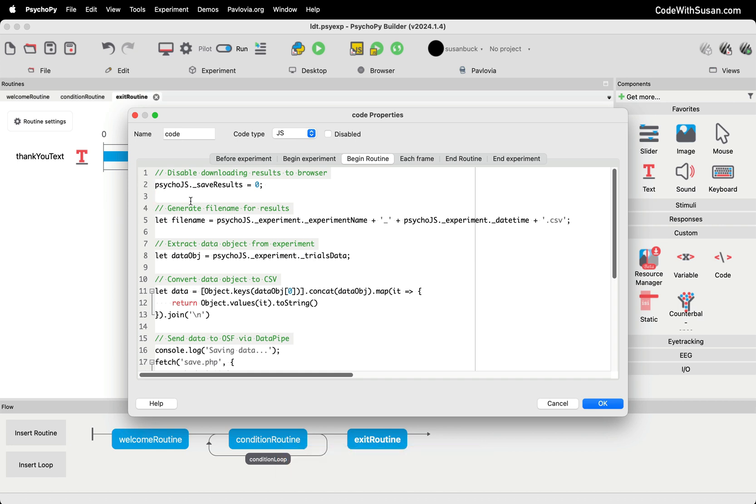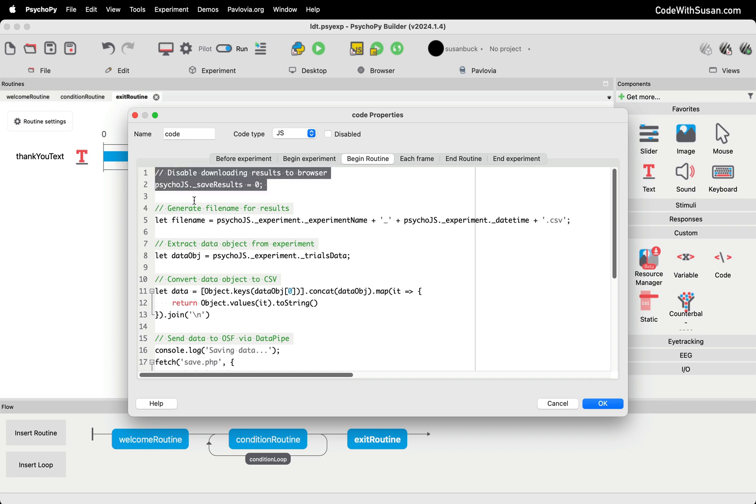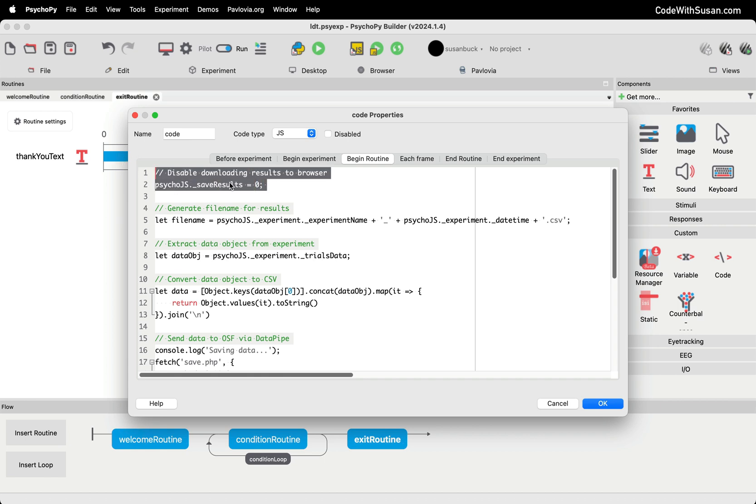As part of that conversion, there's this psycho.js instance that's created that really holds all the details of our experiment. So the first reference to that is on this first line, there's a property within that instance called save results that we're going to turn it to false or zero. This is going to make it so that when the participant reaches the end of the experiment, it's not going to try to download the results of the experiment, which is the default behavior when you're piloting an experiment. Obviously, we don't want that to happen when we're running this with real-world participants. We don't want them to have to download their results. So we're going to turn that off. And instead, we're going to take the results and send it to our own server.